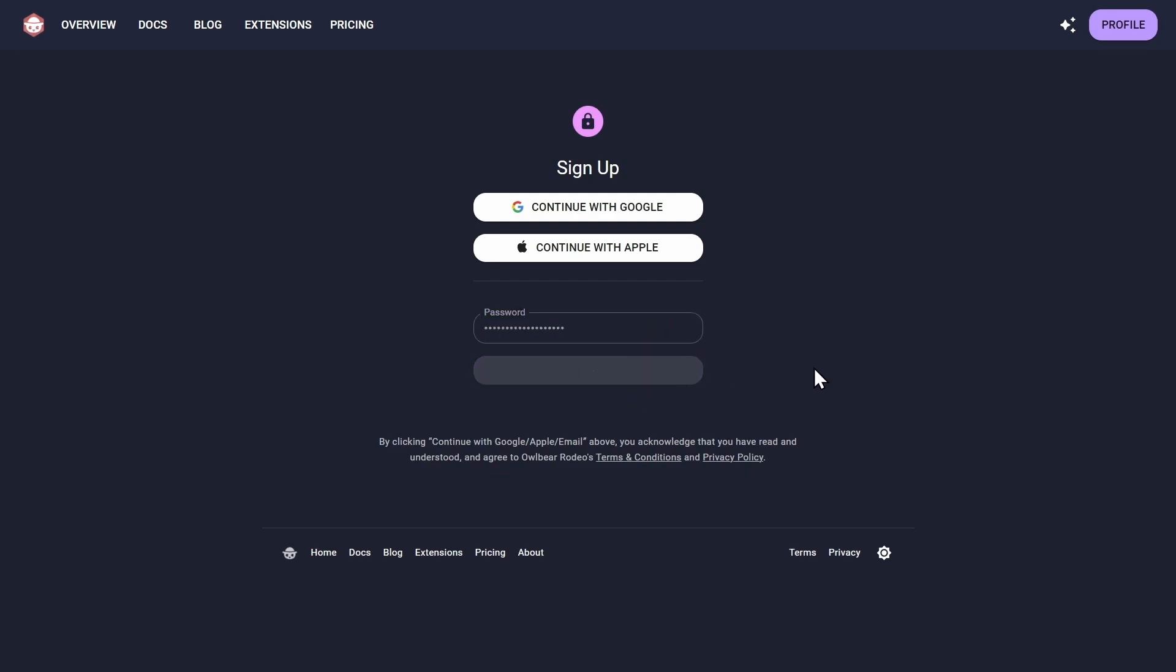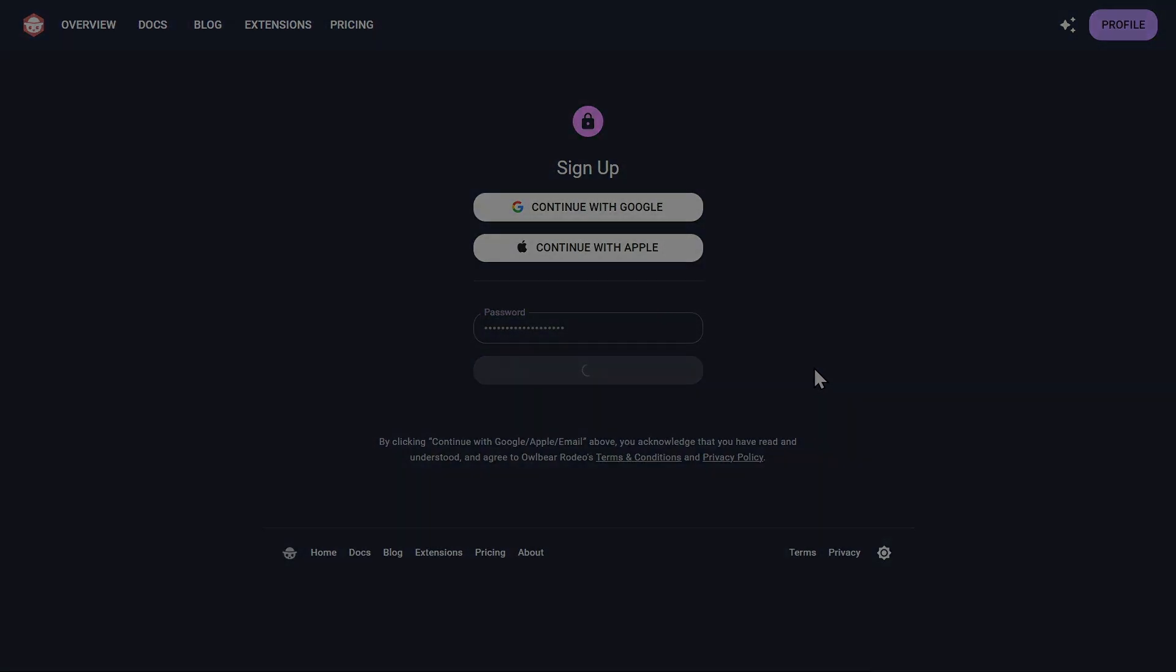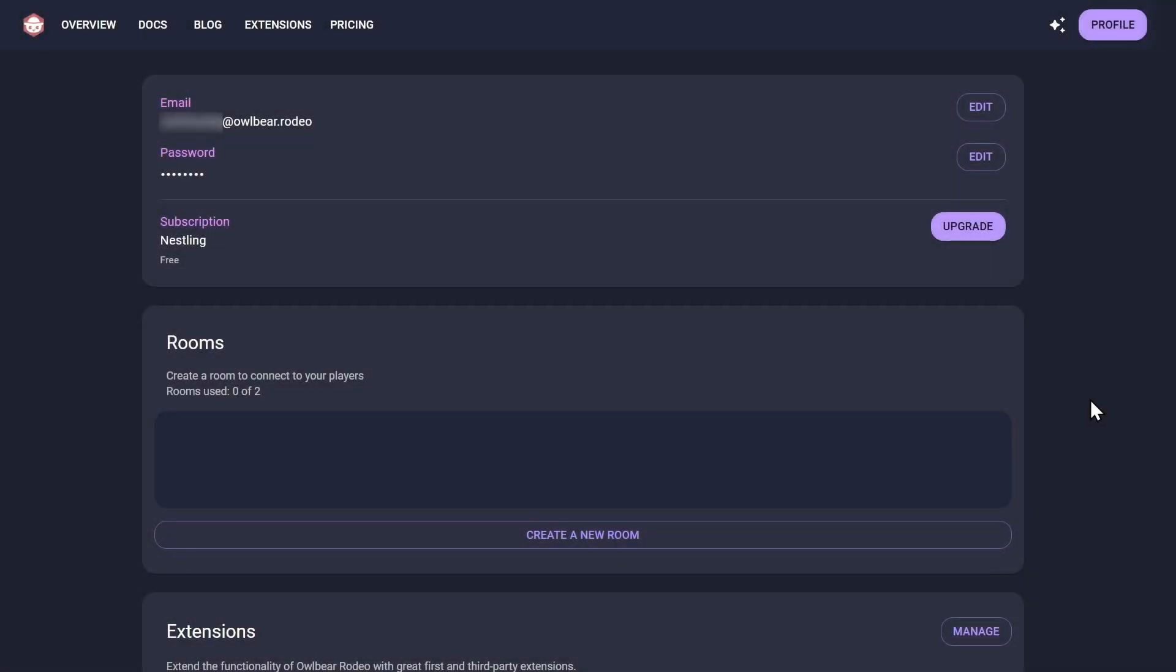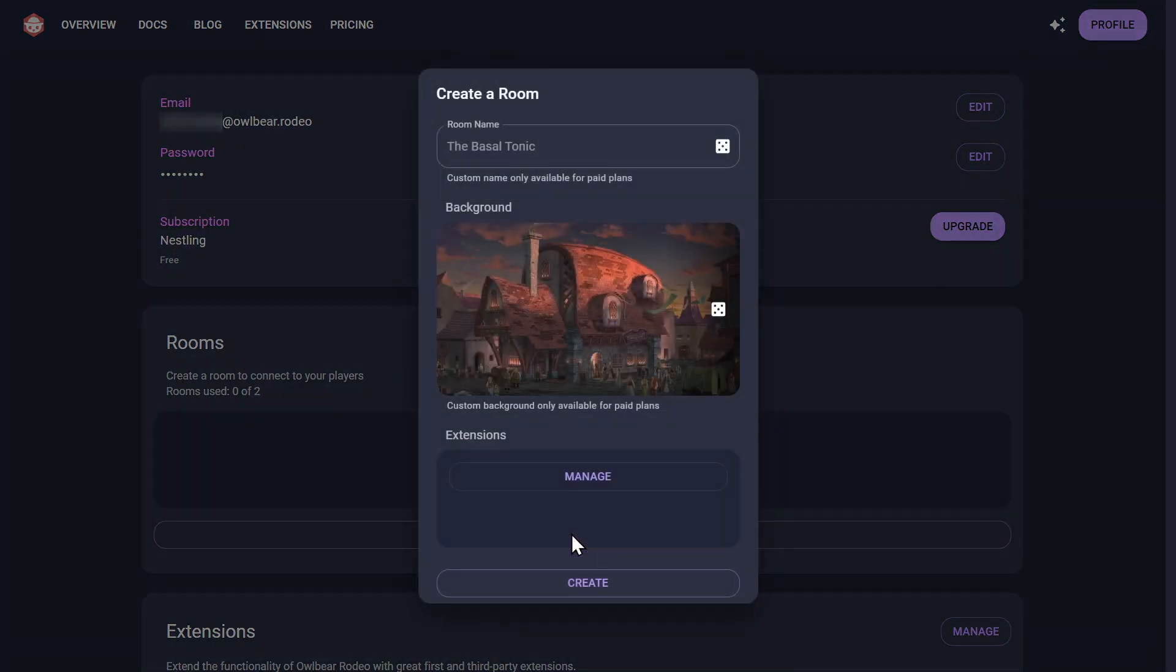Once you've logged in, you will see your new profile page. Within Owlbear Rodeo, a room connects you and your players together in the same virtual space.